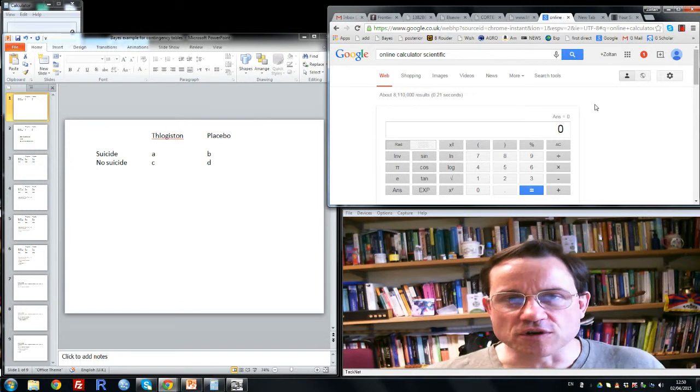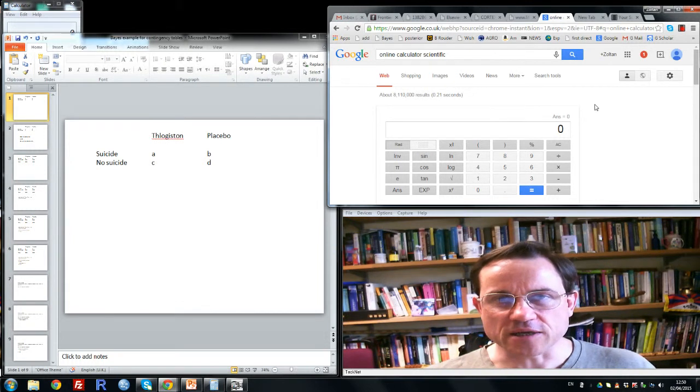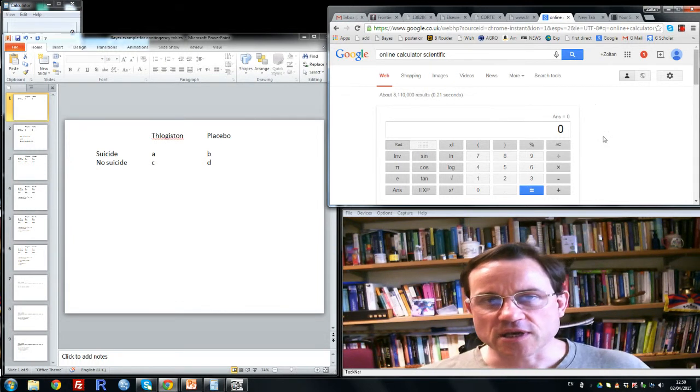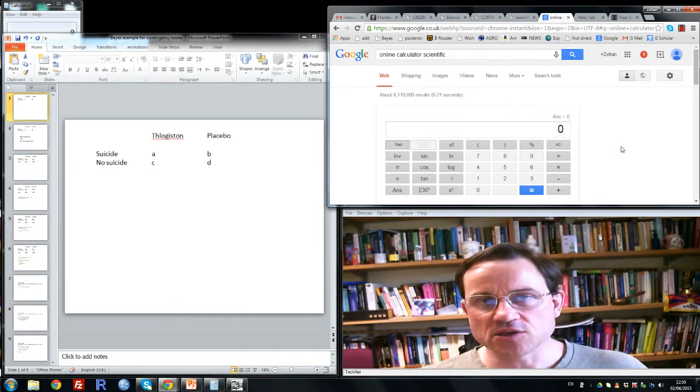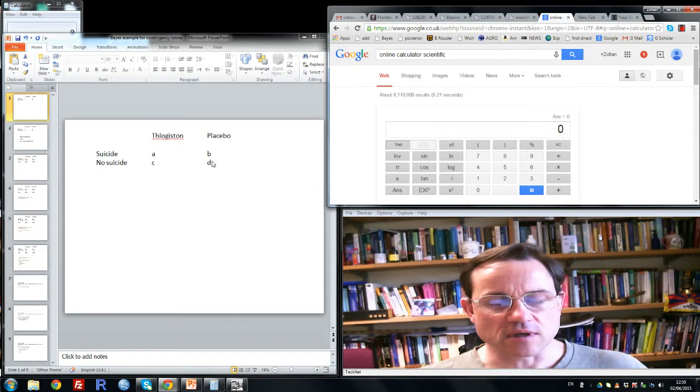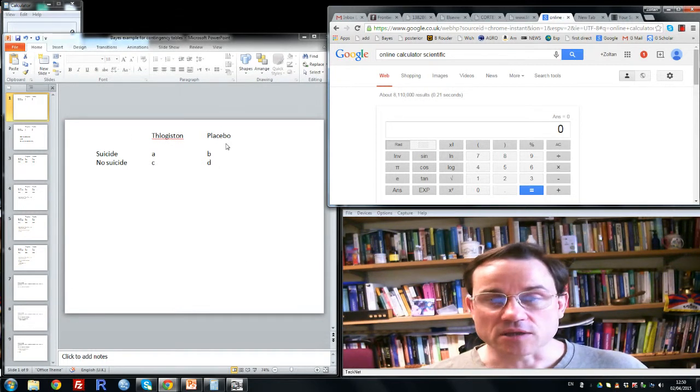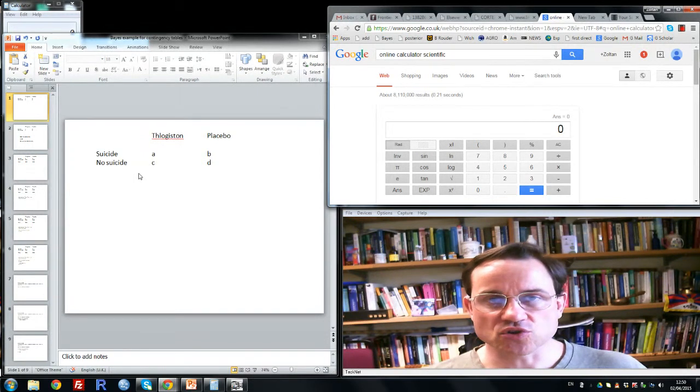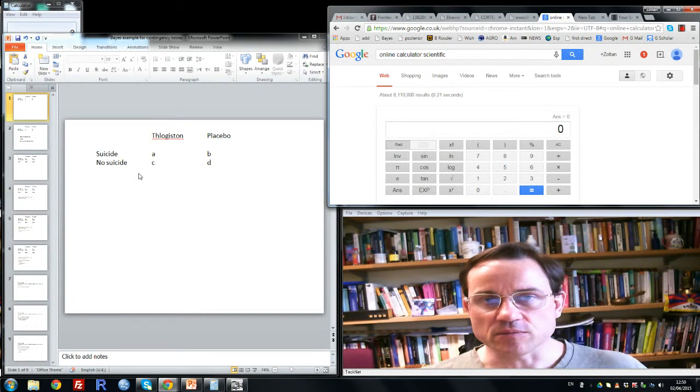Welcome to this version of 5-Minute Bayes. I'd like to consider how to analyze a contingency table, in other words a set of count data, in this case in a 2x2 cross-classification, using Bayes factor.